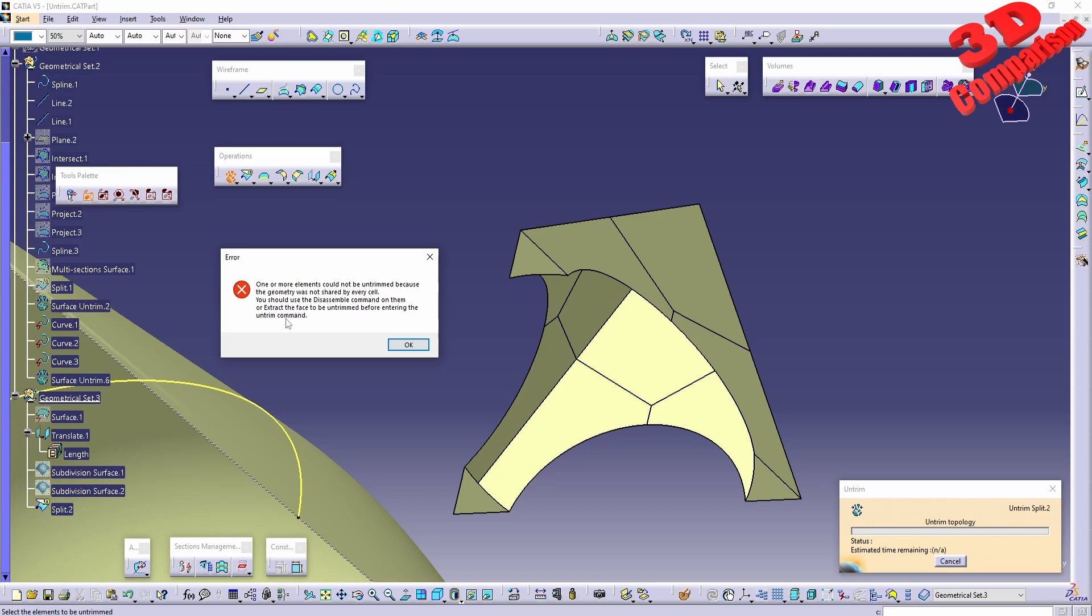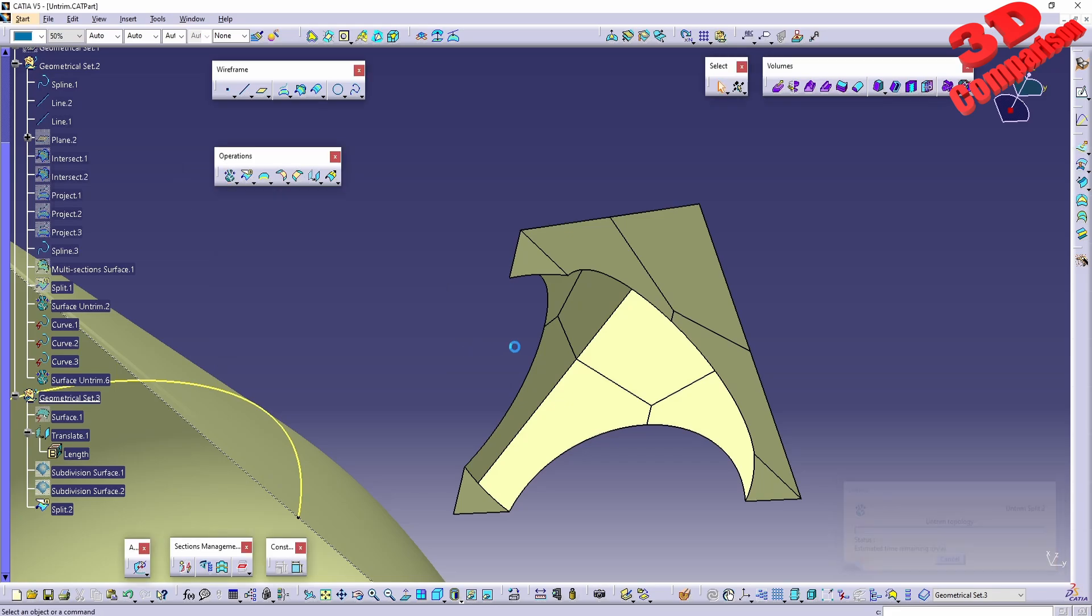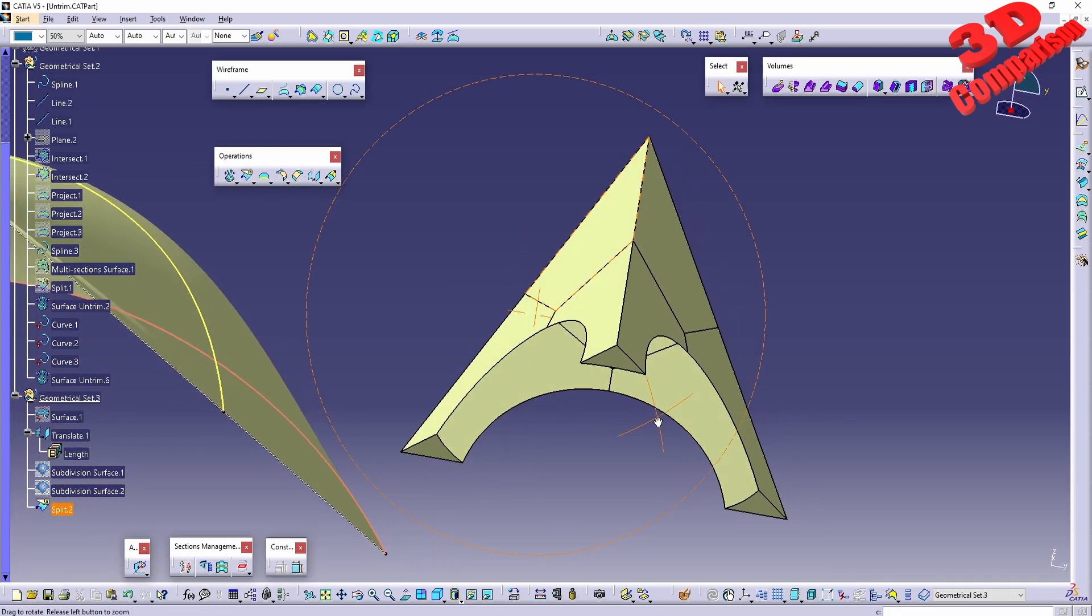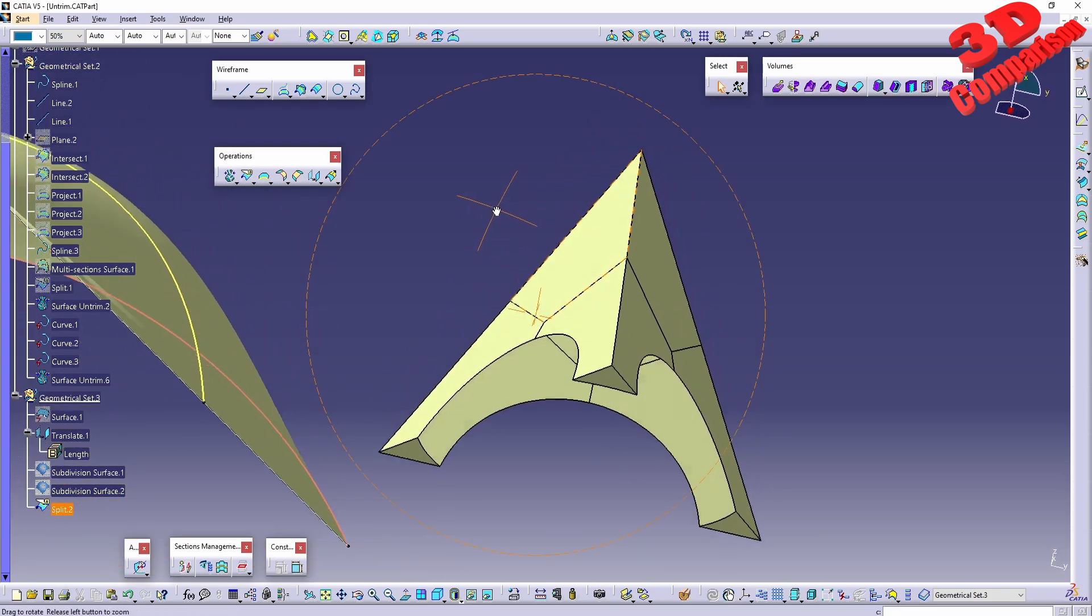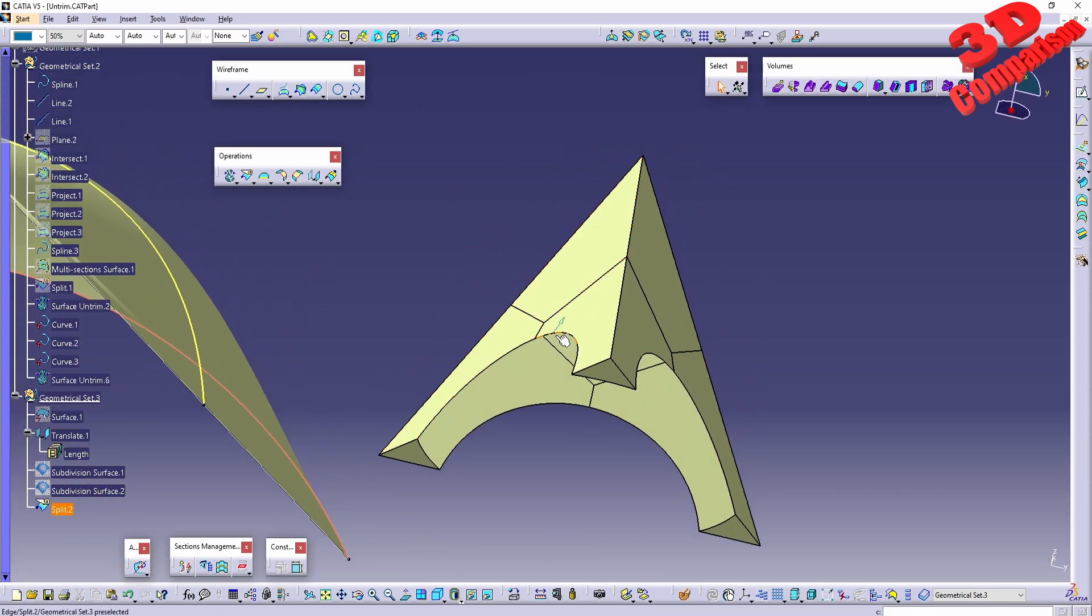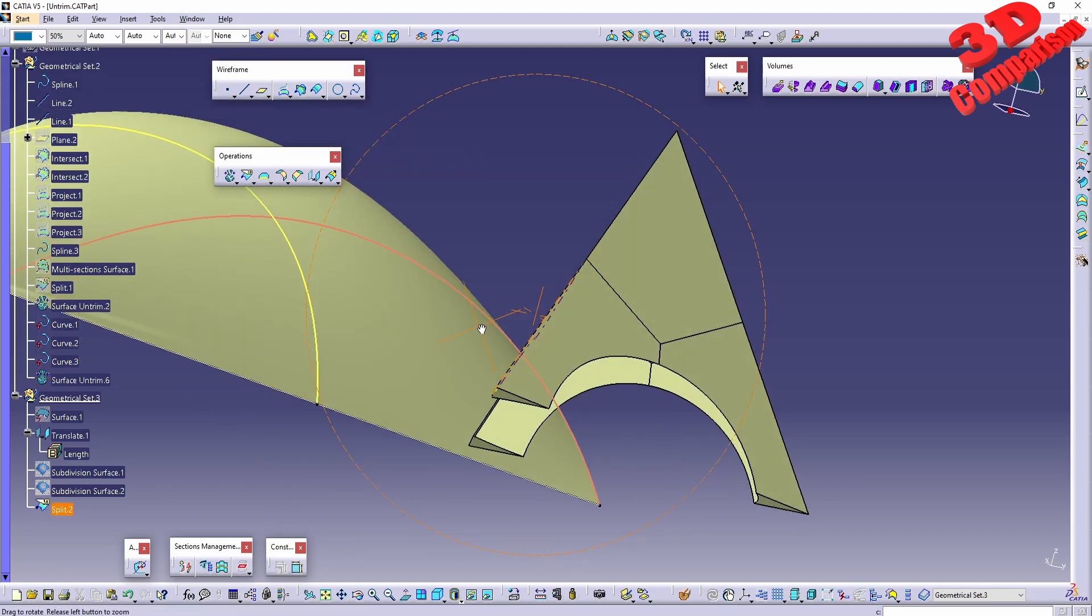You should use the Assembly command on them or extract the faces to be untrimmed before entering the untrim. In this case, the trimming is too complicated and the software doesn't understand exactly what it has to untrim.